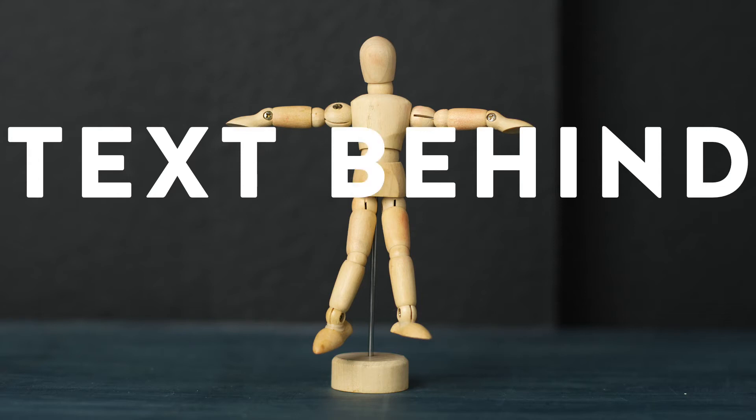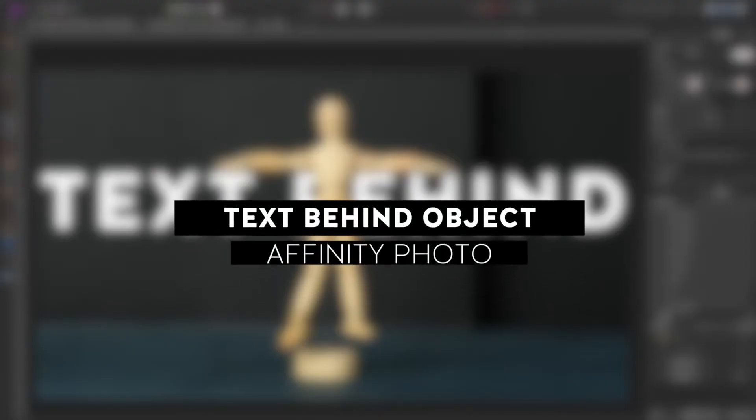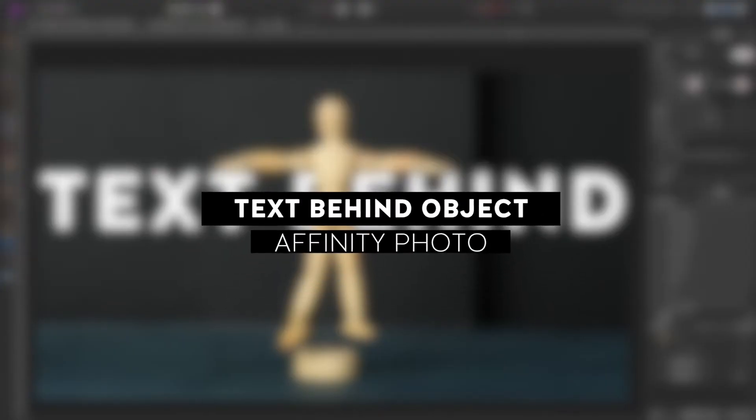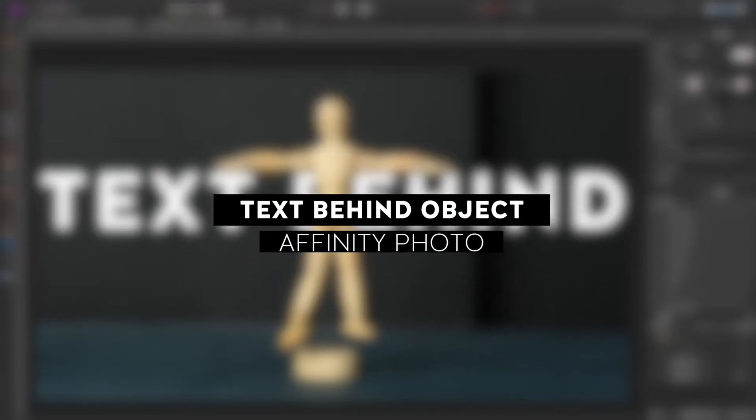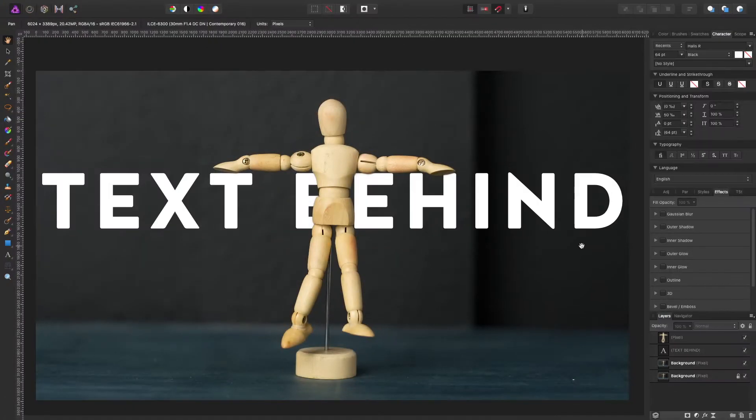In this tutorial I'm going to show you how to do text behind an object using Affinity Photo. If you've never used Affinity Photo before, it is very similar to Photoshop, actually looks pretty much the same, except it is a fraction of the price.